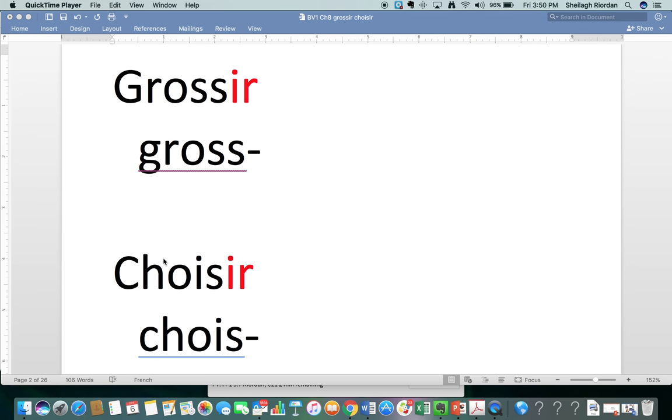Grossir, choisir. Grossir means to get fat. Choisir means to choose.